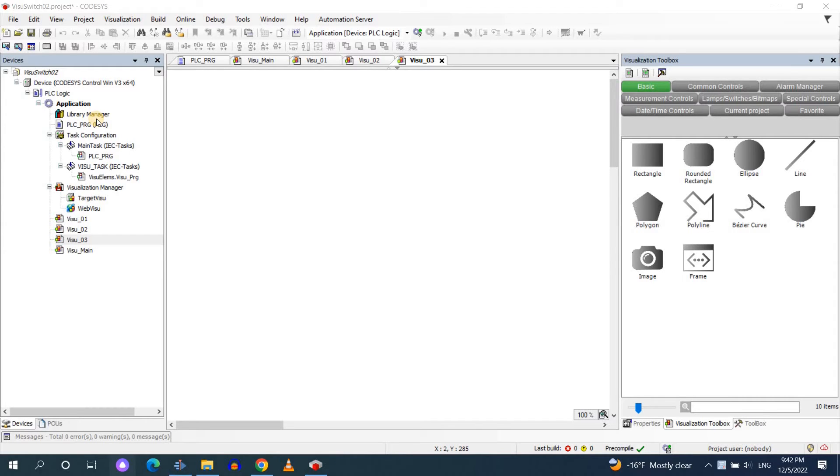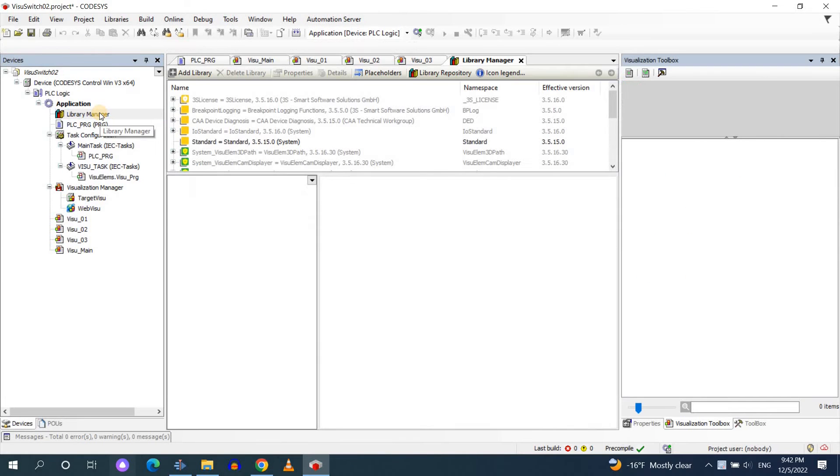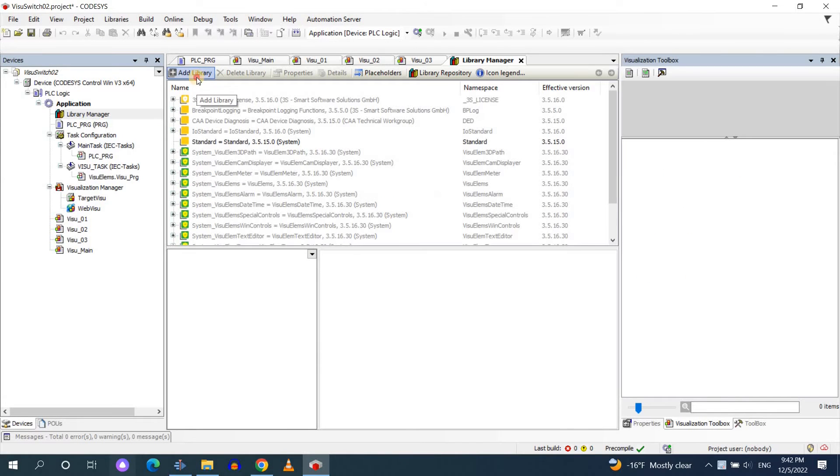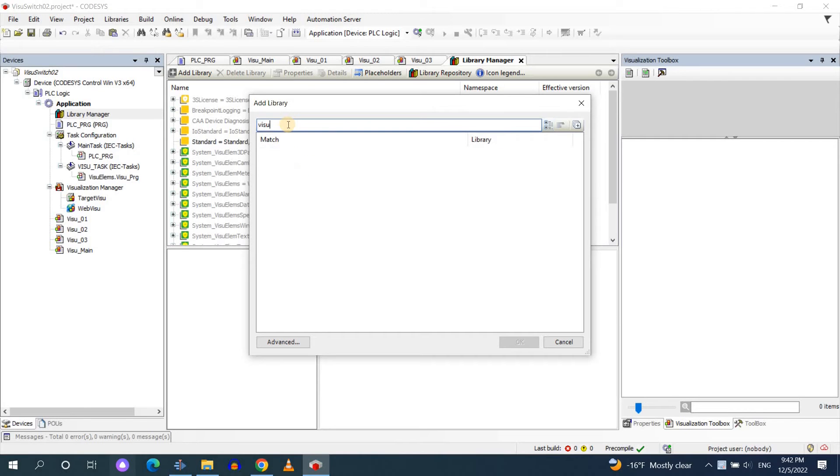As the first step I'm going to add a library to the project. The library is called VisualLMS base. In order to add the library you need to double click on the library manager then click on add library and start to type the name of the library.